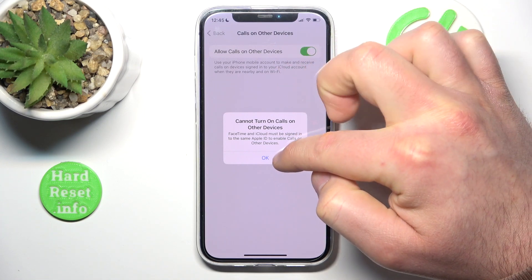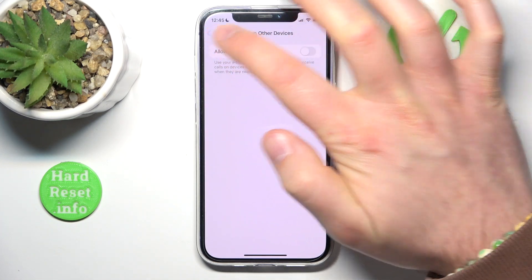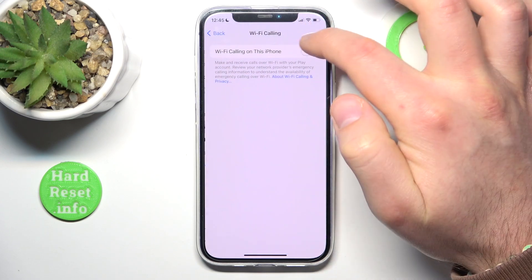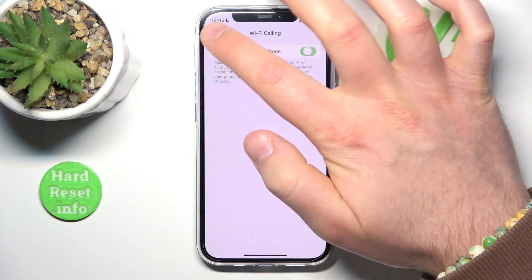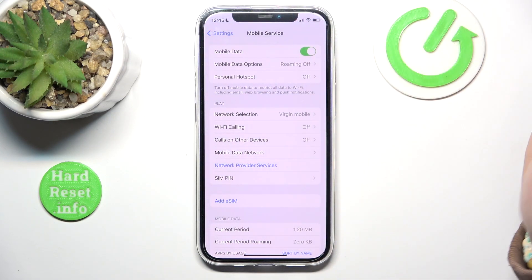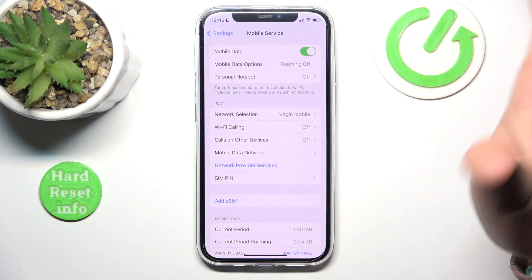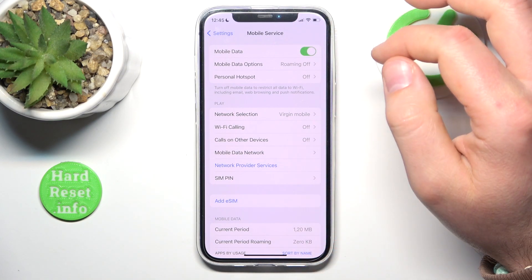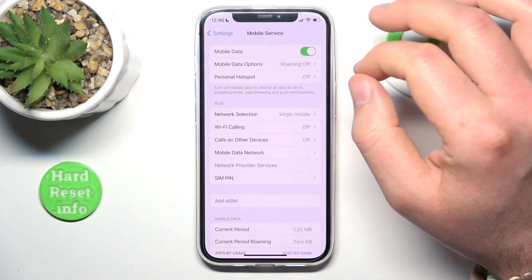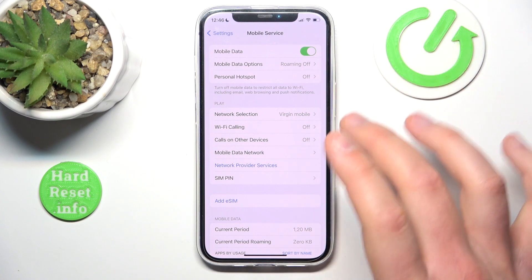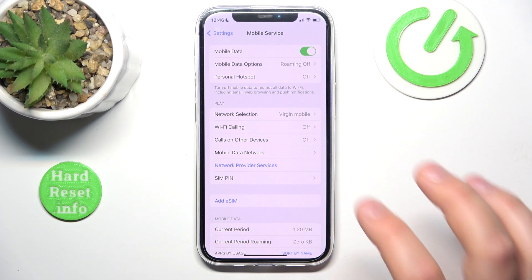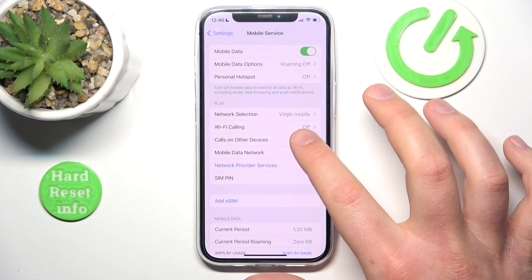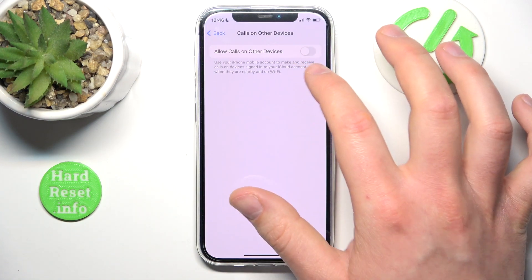You want to turn on Wi-Fi calling first, but your service provider needs to allow you to use Wi-Fi calling. We have another video on our channel about Wi-Fi calling — what it is, how it works, and what you need to do to make it work, and also how calls on other devices works.